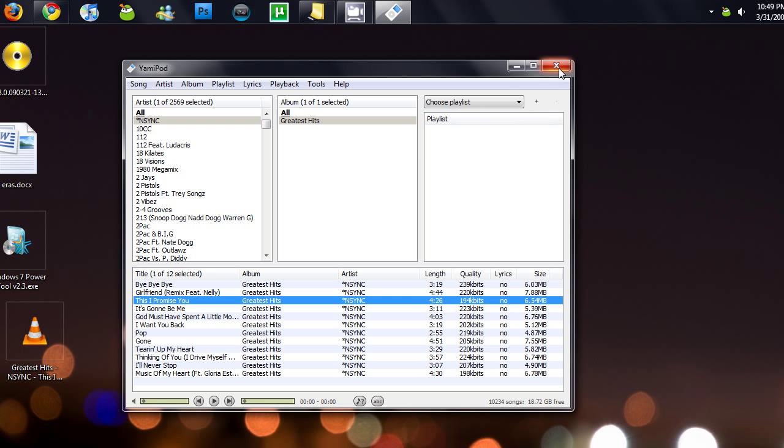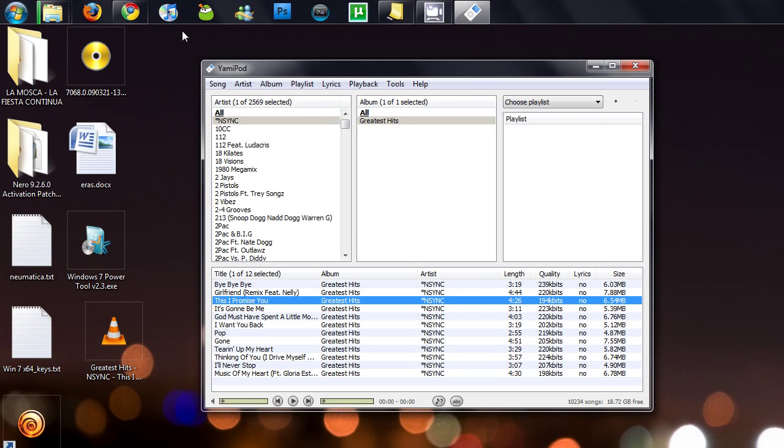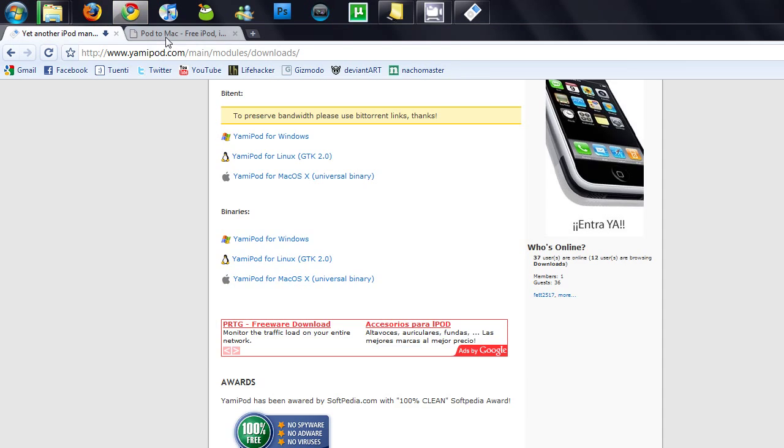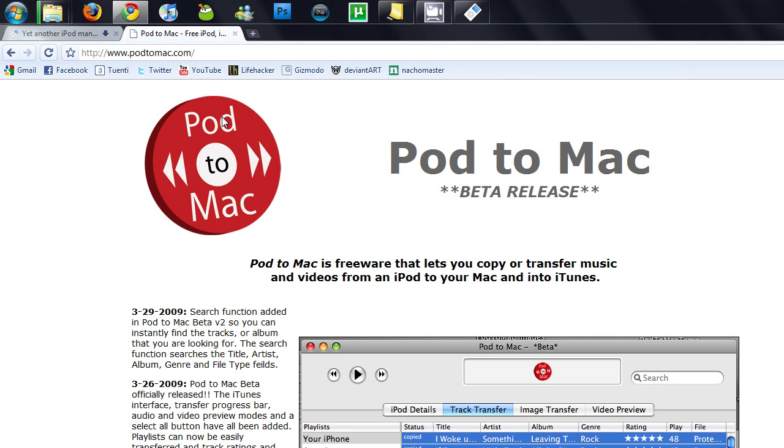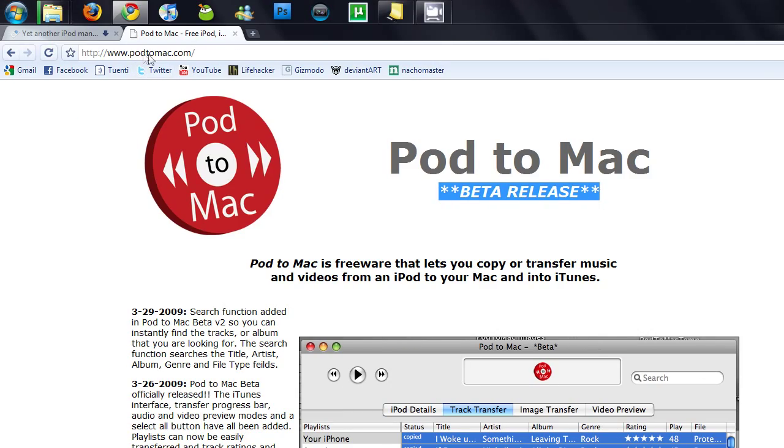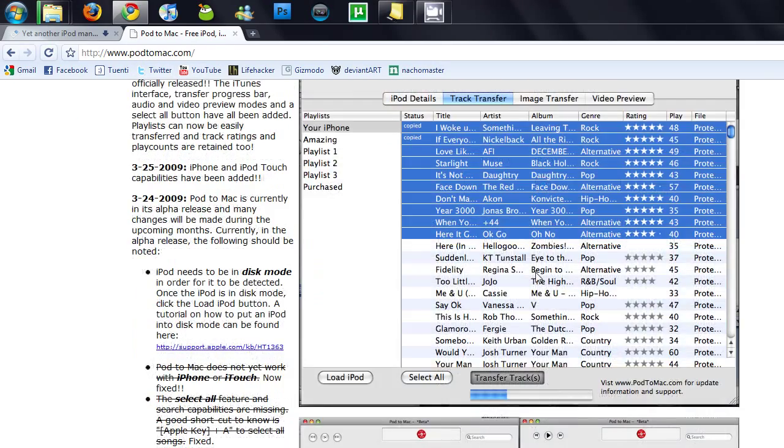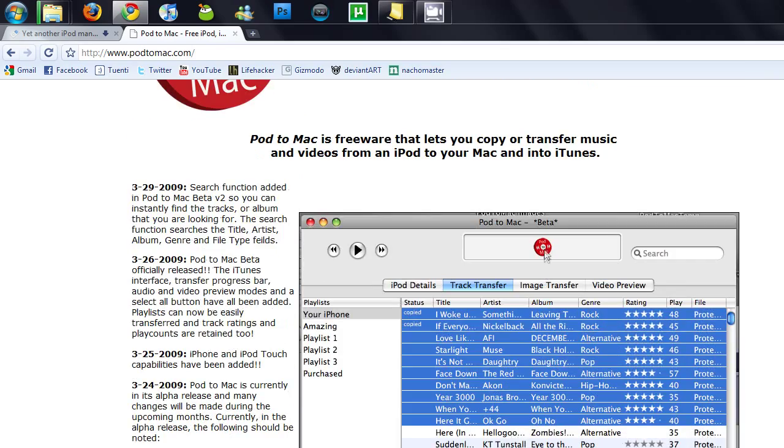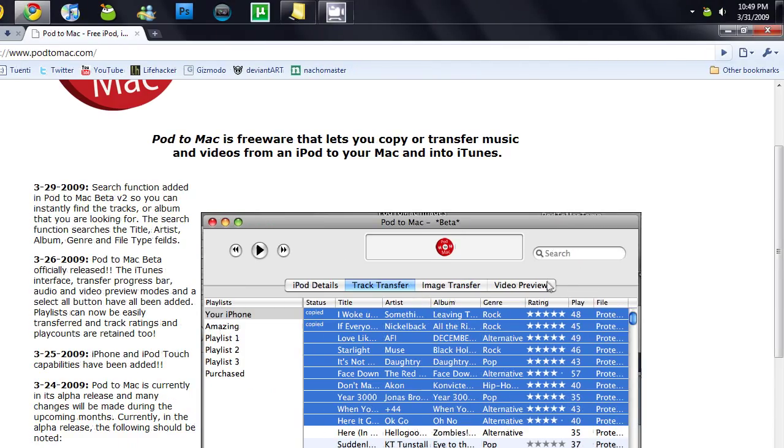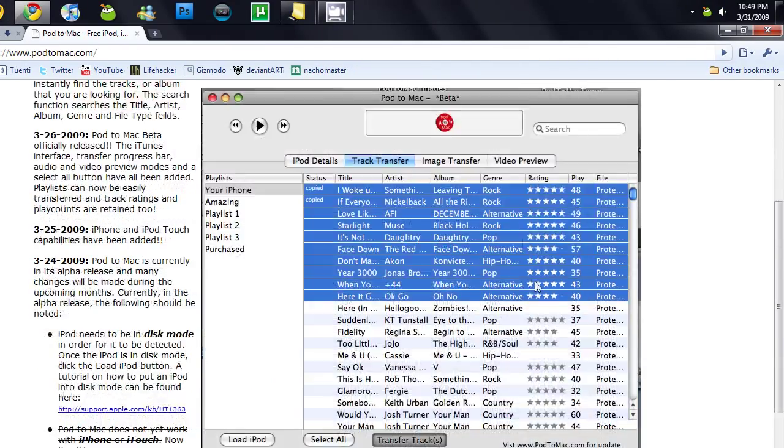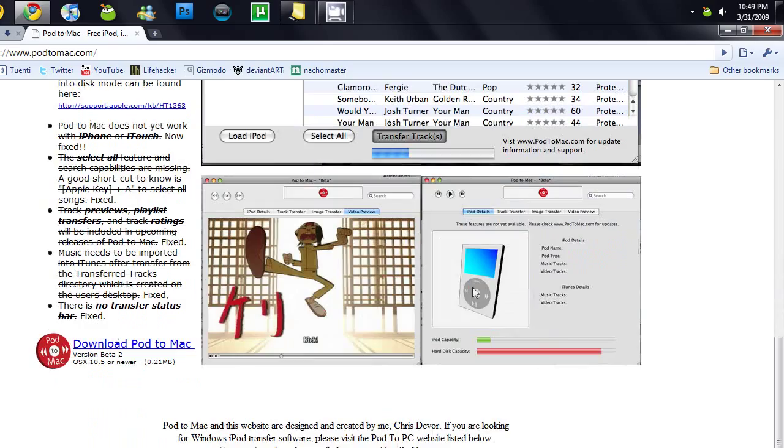And if you're on Mac and this does not work for you, you can also try this program Pod to Mac. It's a new release, and the website is podtomac.com. It's beta, so just use it at your own risk, but try it out.